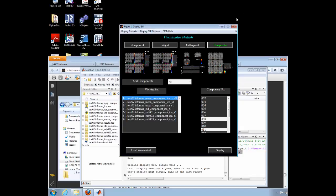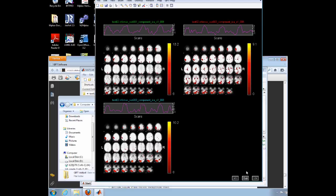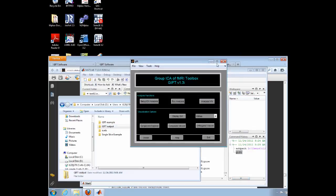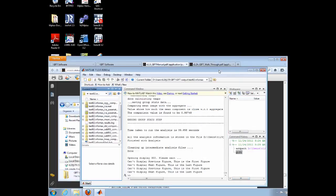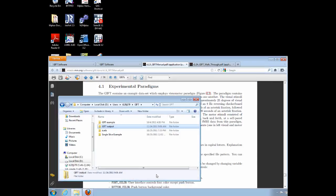There is also the option of looking at a single component and comparing each subject's activation for that component by using the Subject Viewer. When you are finished, click the X and type exit in the MATLAB command window. You will be able to view the results again the next time you open MATLAB.